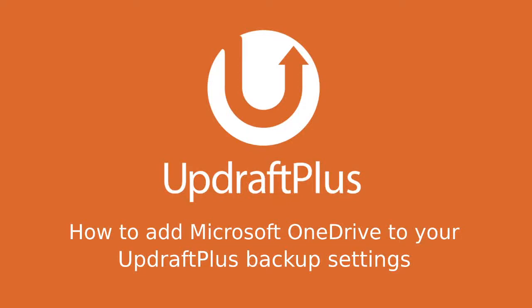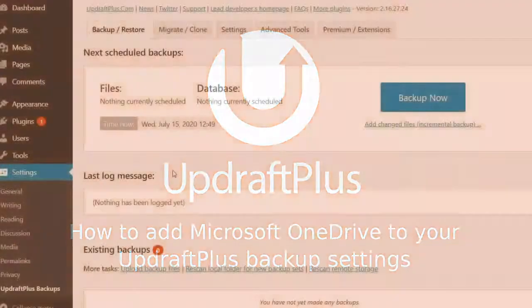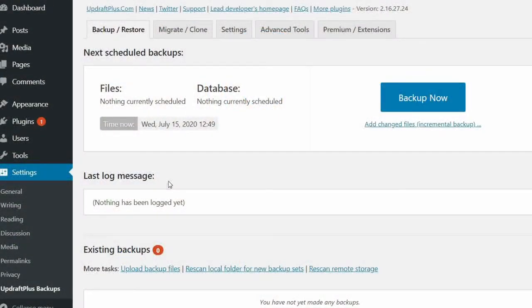In this short video, we are going to show you how to connect your Microsoft OneDrive account to your UpdraftPlus backup settings.